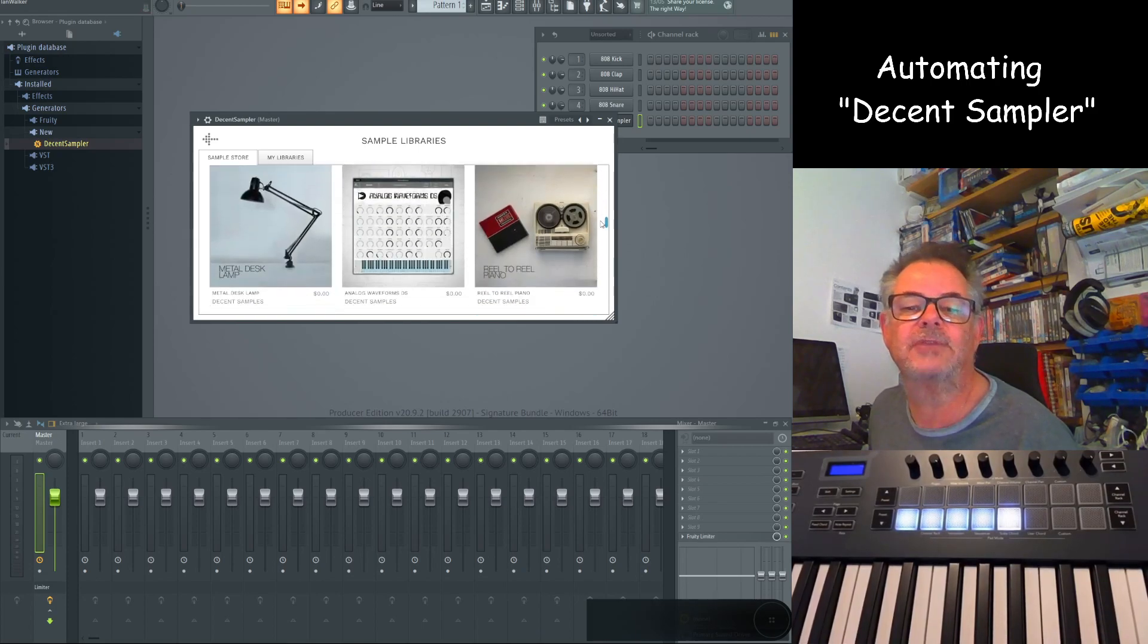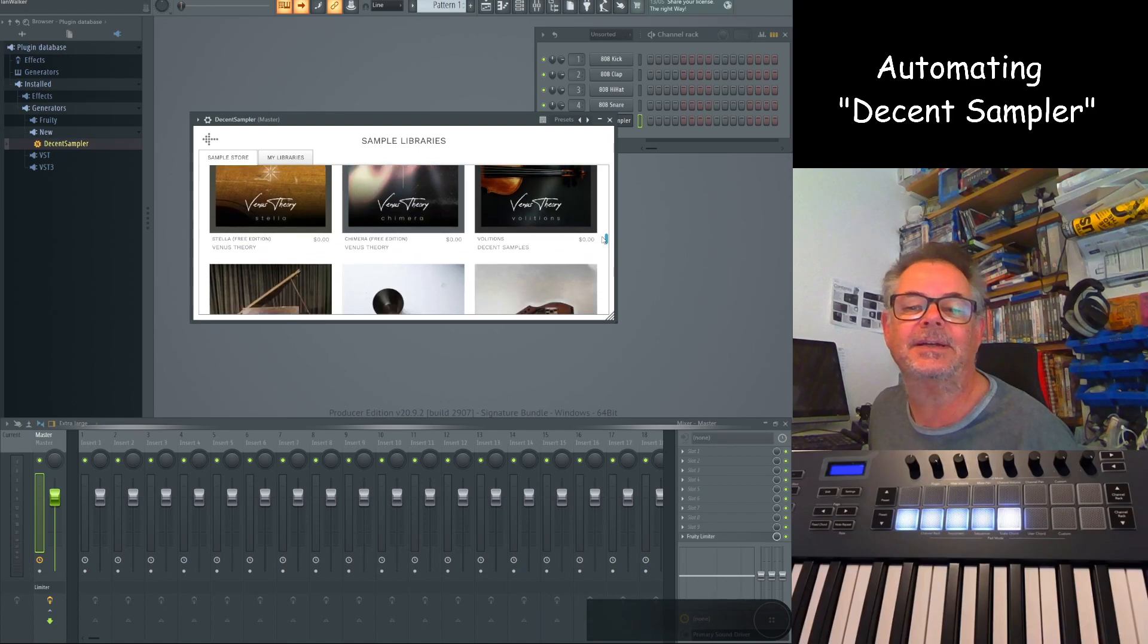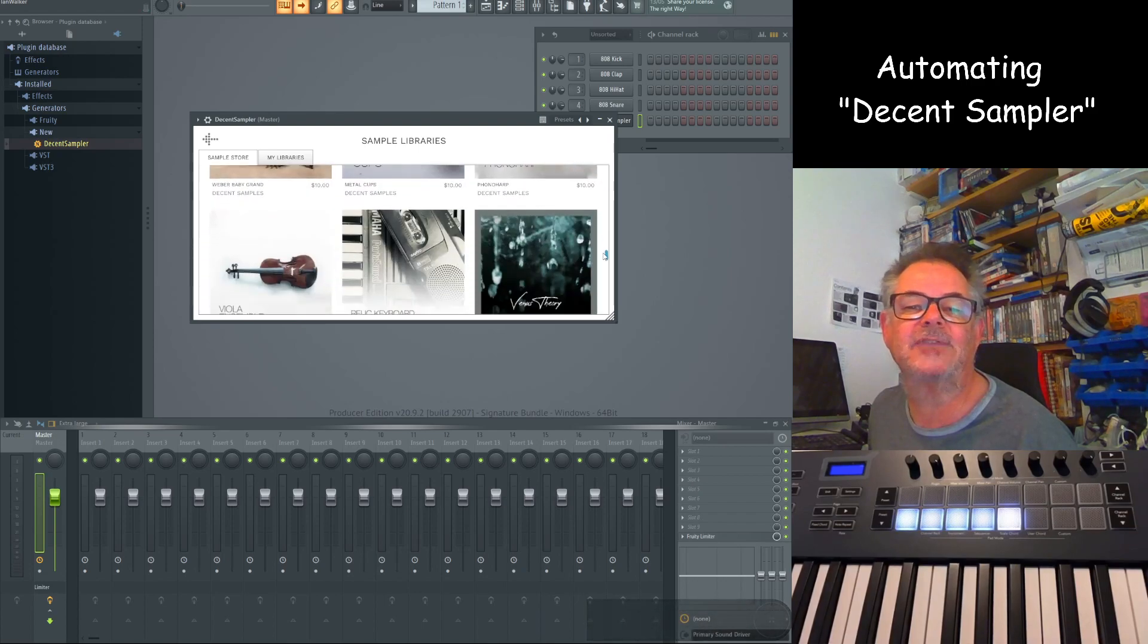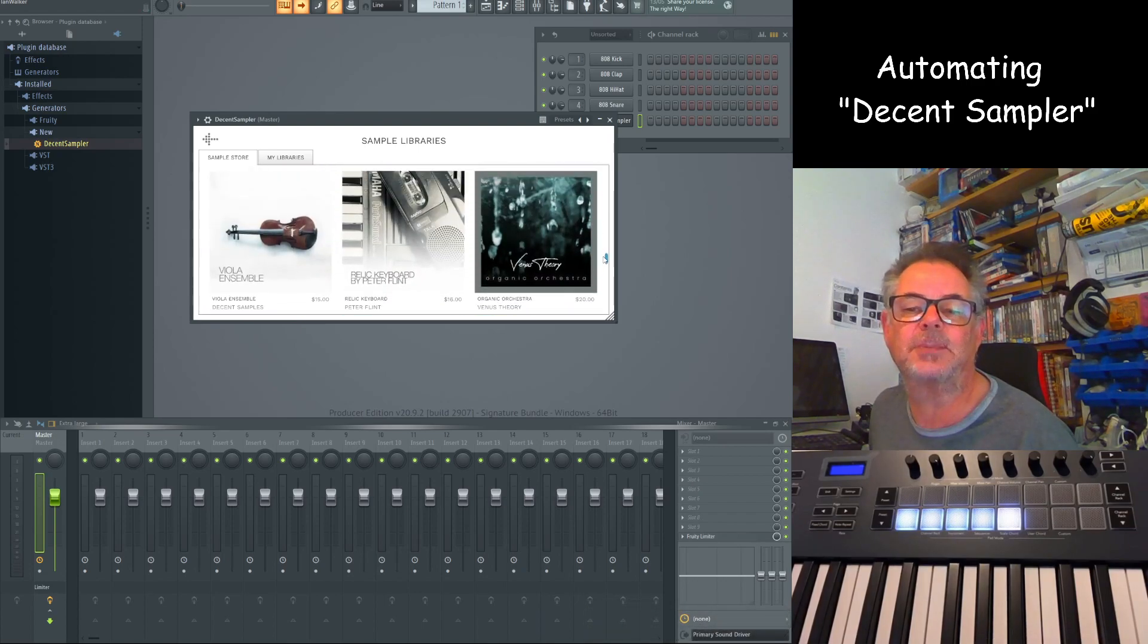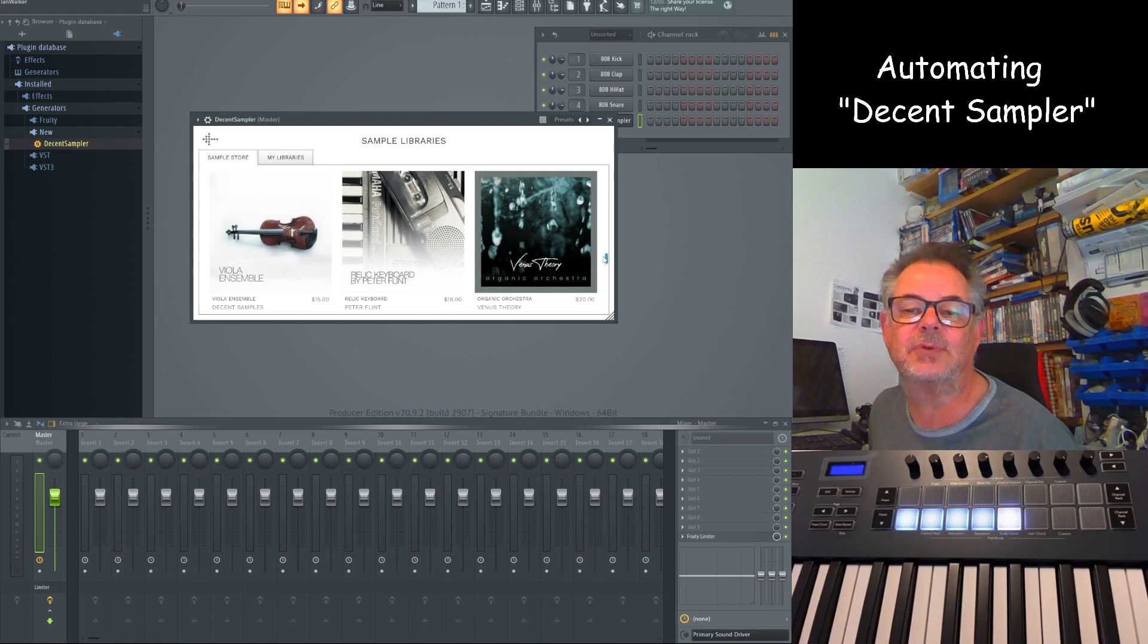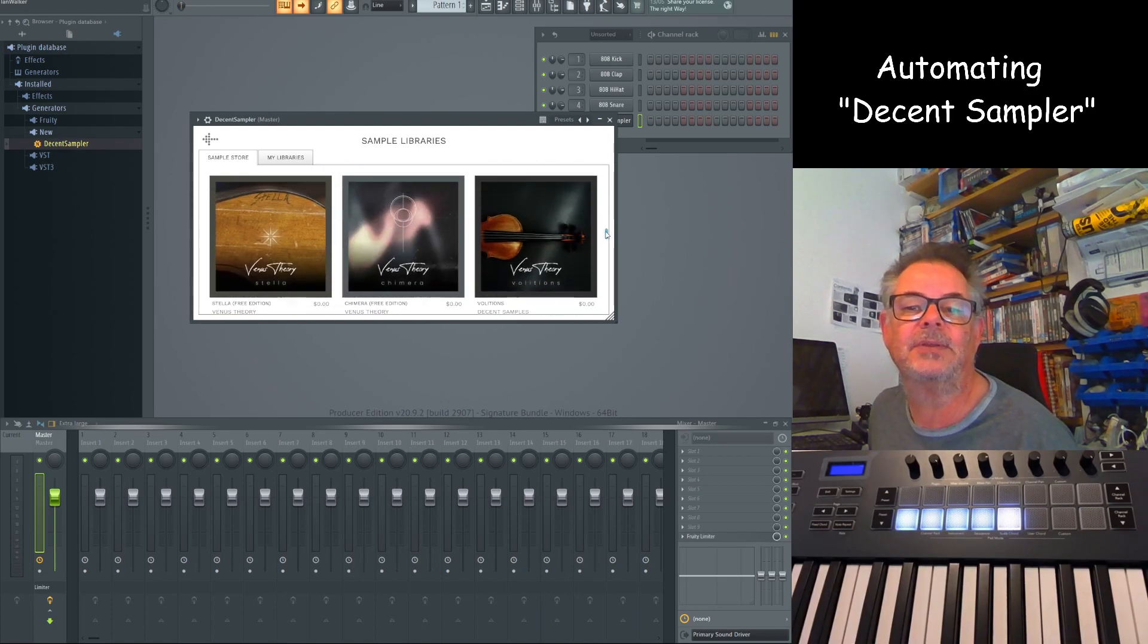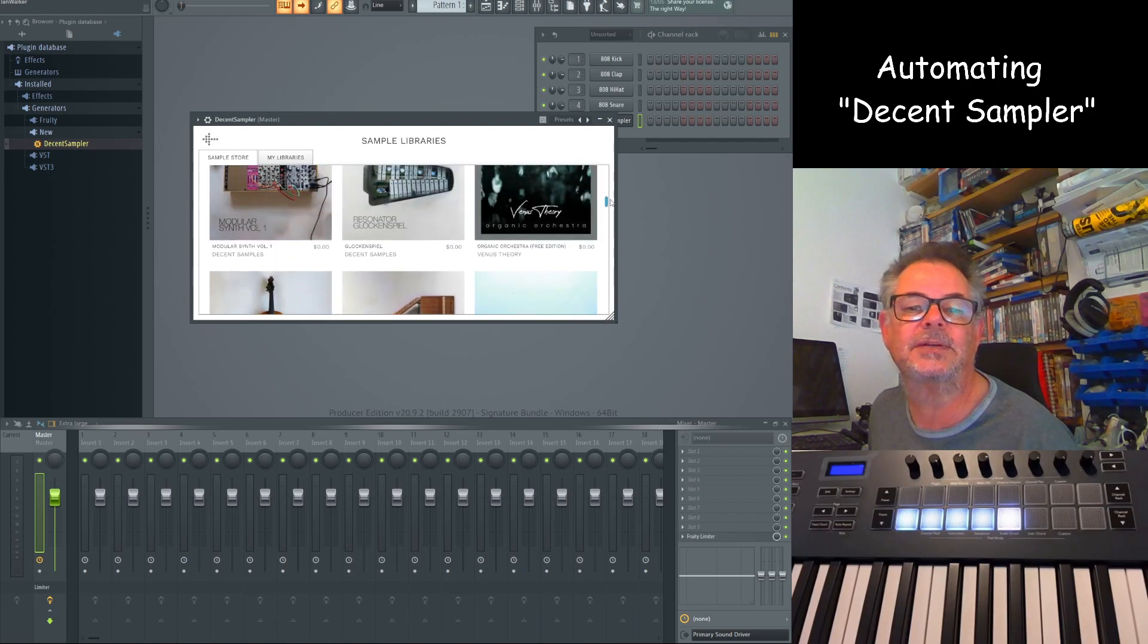As you get down you start paying for them. But a lot of the ones that are paid, you'll see Organic Orchestra there, $20, and there's a free version I think up here somewhere.